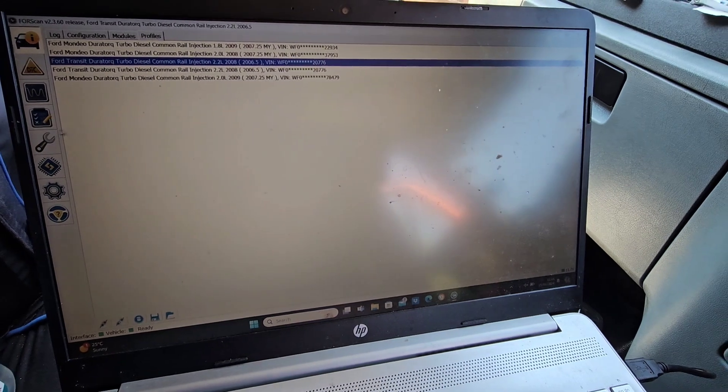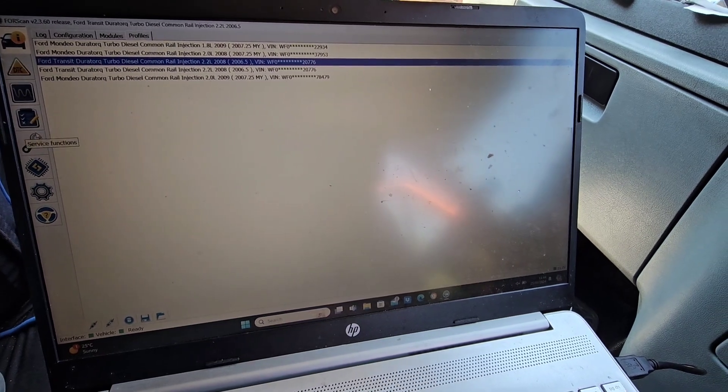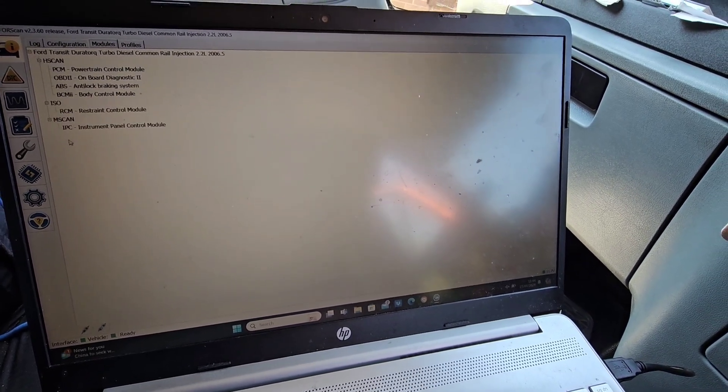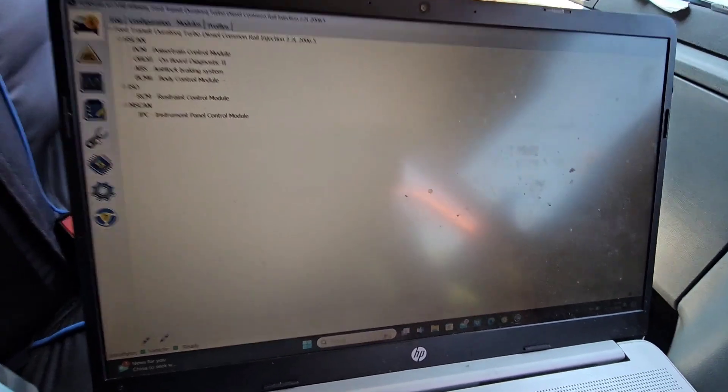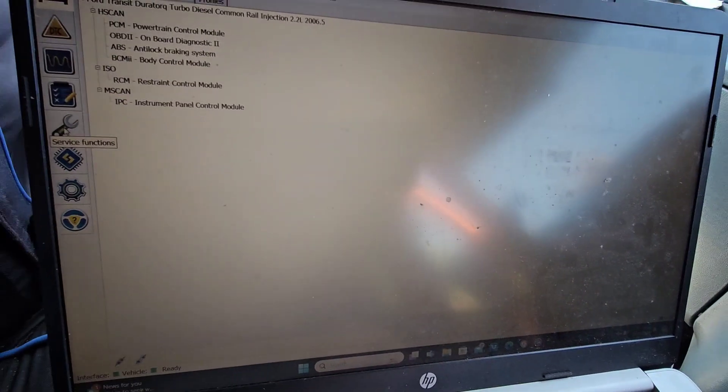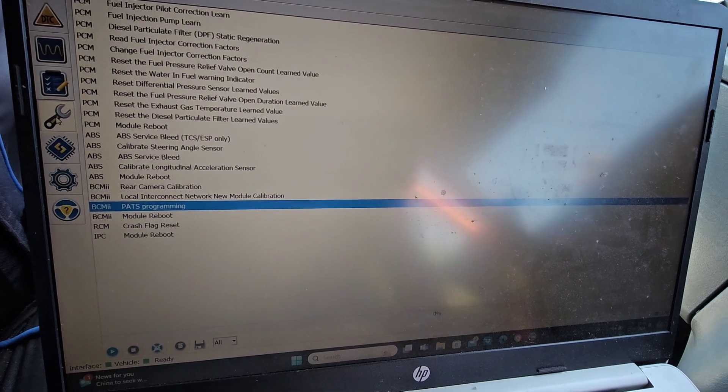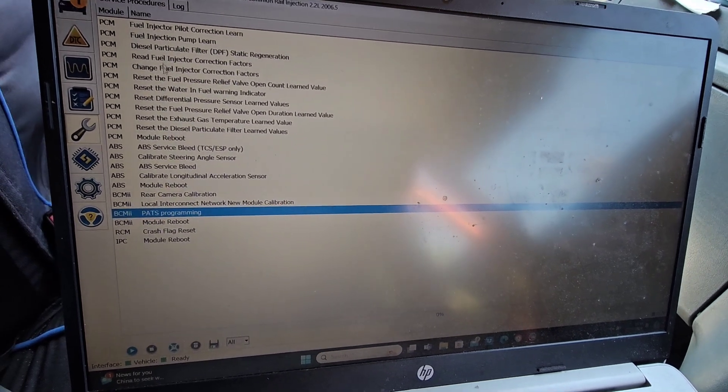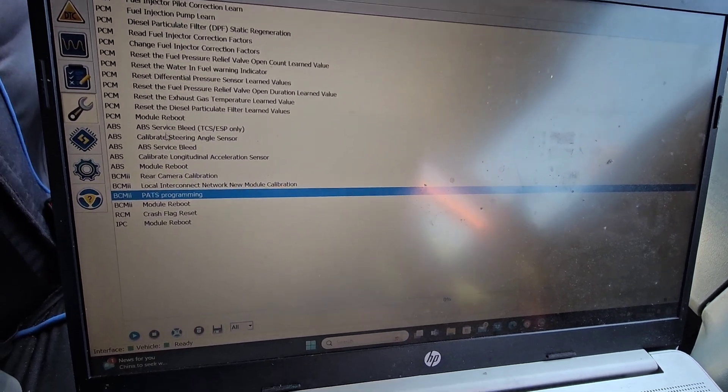So when you've selected it, just click on the spanner icon over here and then it's going to come up with all the modules you've got.